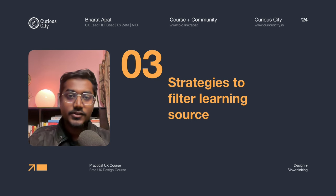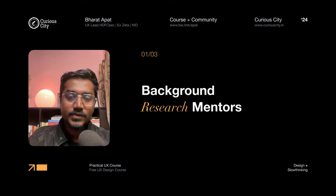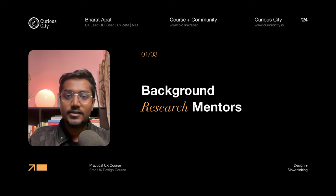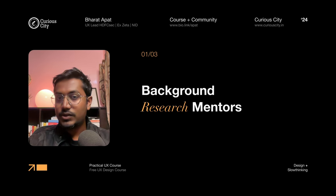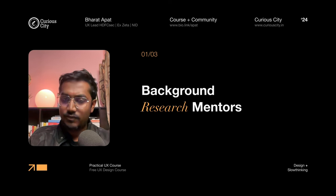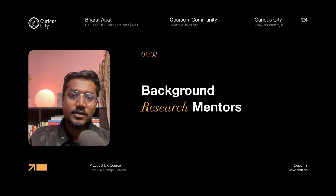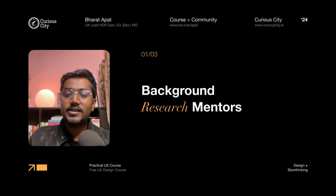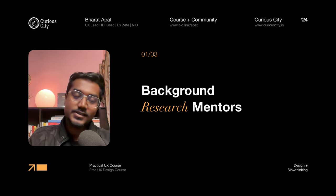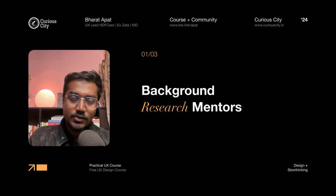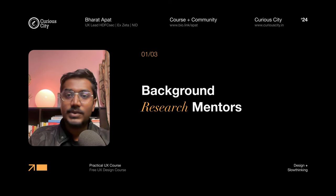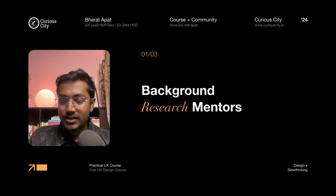Let's take a look at the first part: three strategies to filter learning sources. Strategy one — do background research on your mentors. For example, imagine you have a toothache and you need to visit a dentist. You will do your research, find the best dentist in town who is within your budget, and go to that person. You wouldn't go to somebody just because they live closer to your house. Similarly, if you're planning to pay long-term attention to a source of knowledge, you should do background research by going to their LinkedIn and auditing who they are.